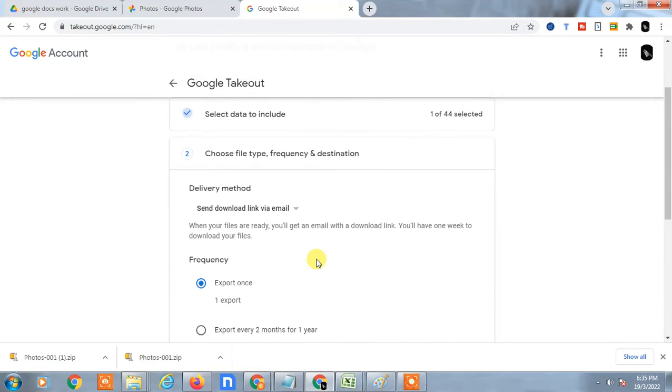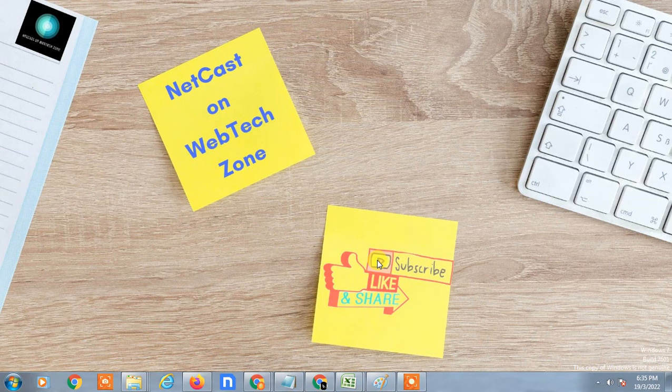After you select export, within one day or two days, or maybe instantly, you get a link on your email. Then you have to go to your email and download it to your computer, and you can save it on your computer or hard drive. I hope you liked this video. Please subscribe. Thank you.